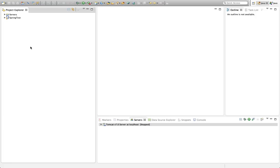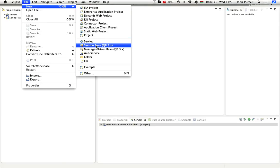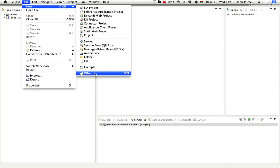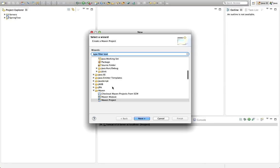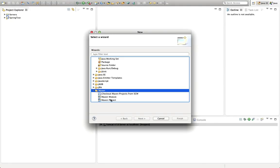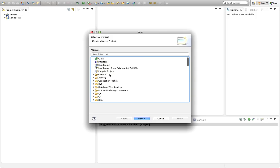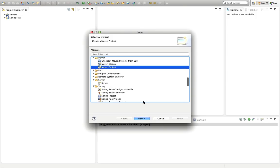I'm in Eclipse here and I've got the Maven Integration for Eclipse plugin installed. I'm going to go to File, then New Other, and scroll down this list to Maven. I've expanded the Maven folder and I'm going to create a new Maven project. If you've installed a suitable Maven plugin you should have this in your list of project wizards.